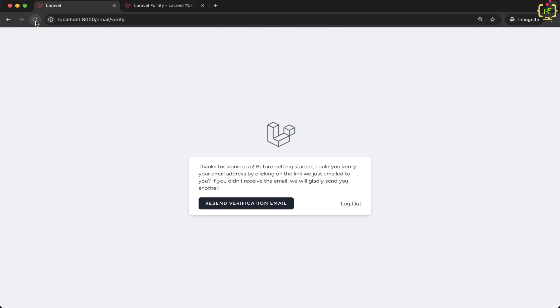After saving and refreshing the browser, the verify email view is now rendered. Inside this view we have the resend verification email button and a logout option. If you click on resend verification email, this will trigger an email to your registered email address with a verification link. You will need to make sure your email configuration is working properly.